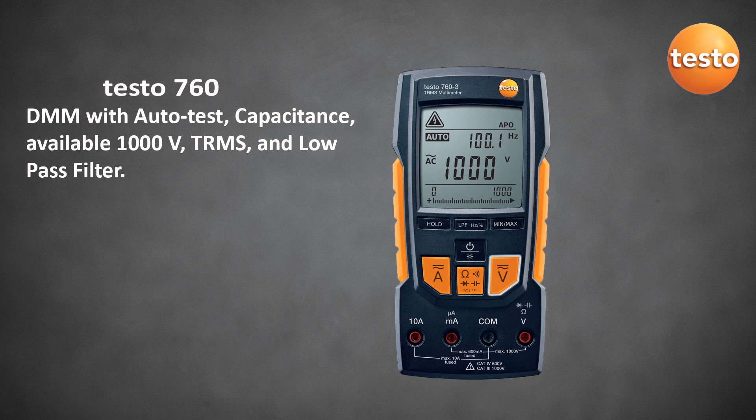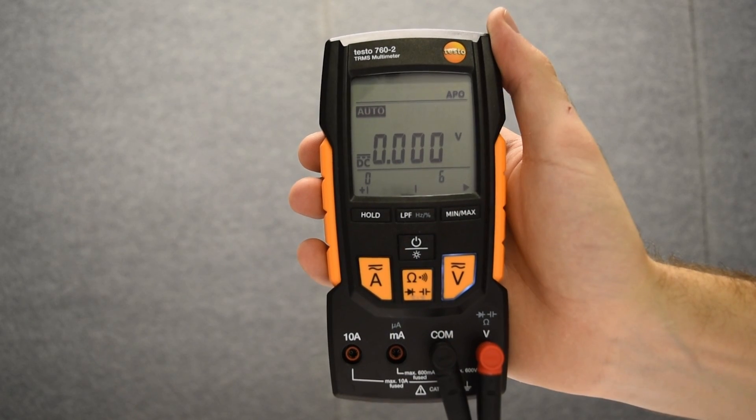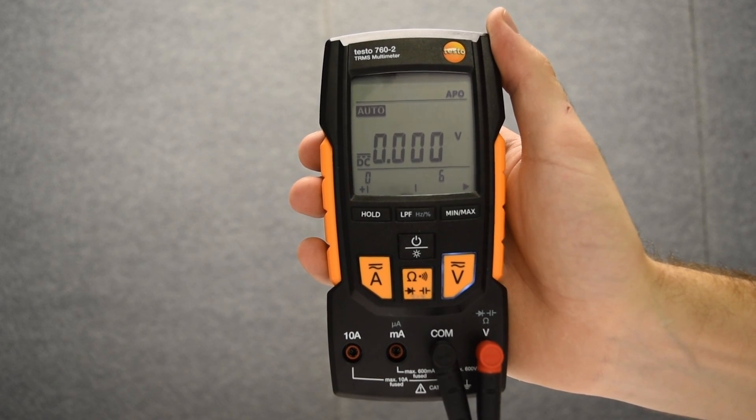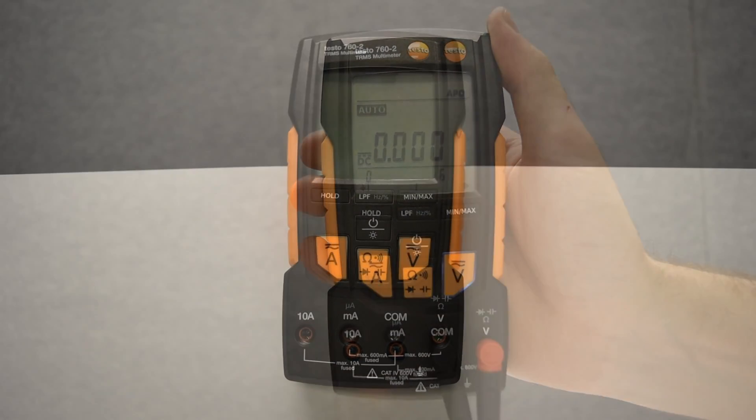The Testo 760 digital multimeter. The 760 offers a true hassle-free setup from start to finish.